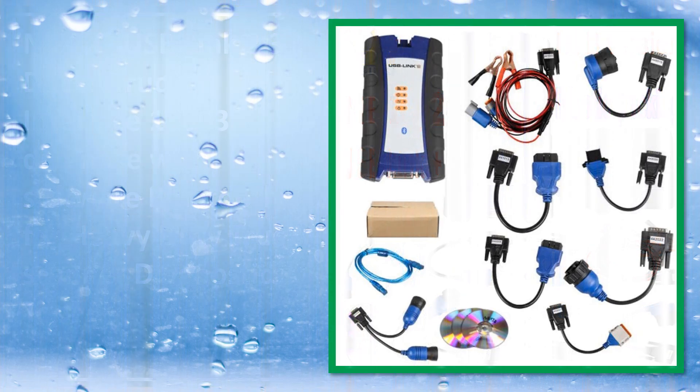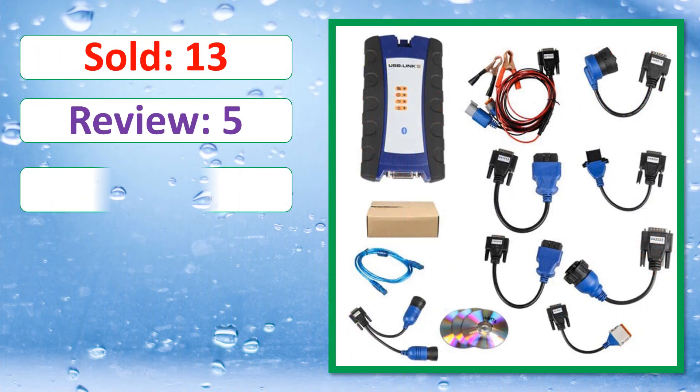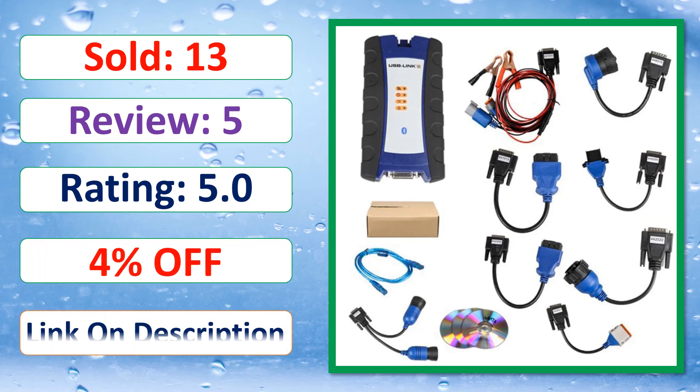Sold. Review. Rating. Percent off. Available in stock.